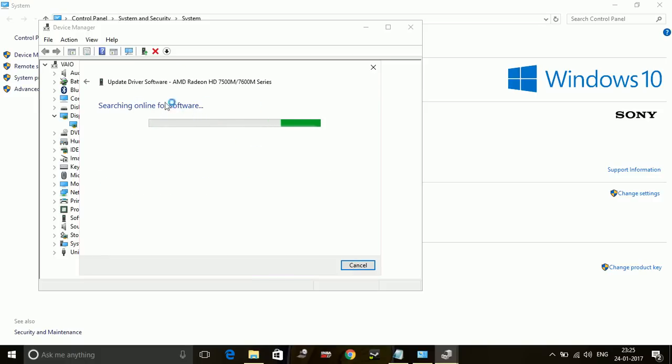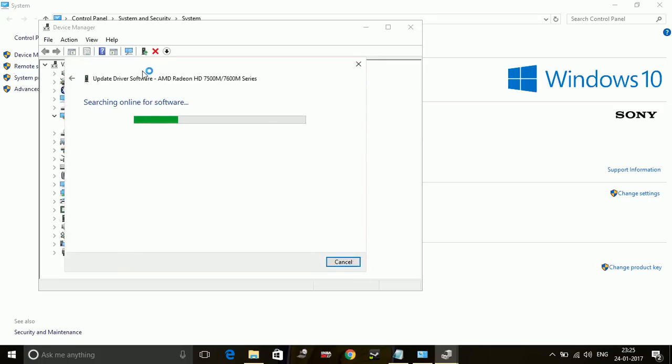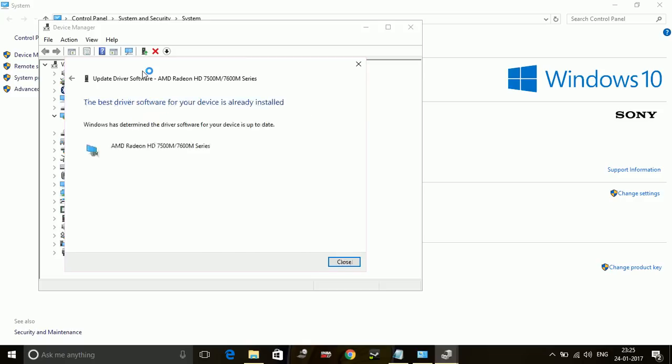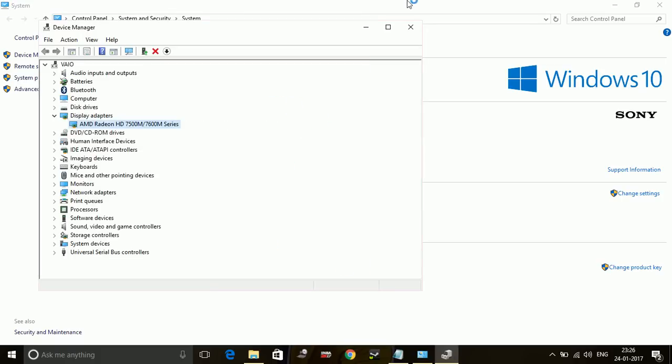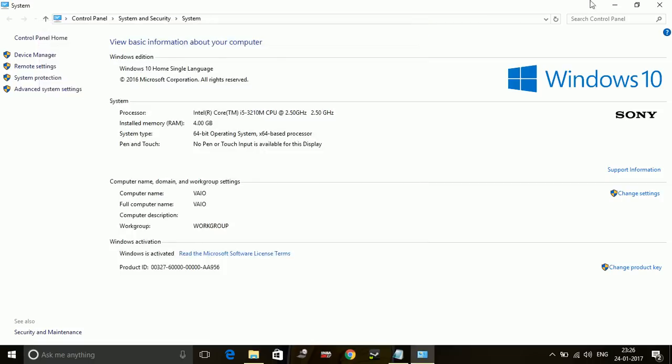Then it will search online for software, but this way of updating your drivers may not work sometimes. Sometimes it does not give your latest information about your drivers. As you can see, it's showing the best driver for your device is already installed, but sometimes it may be wrong.